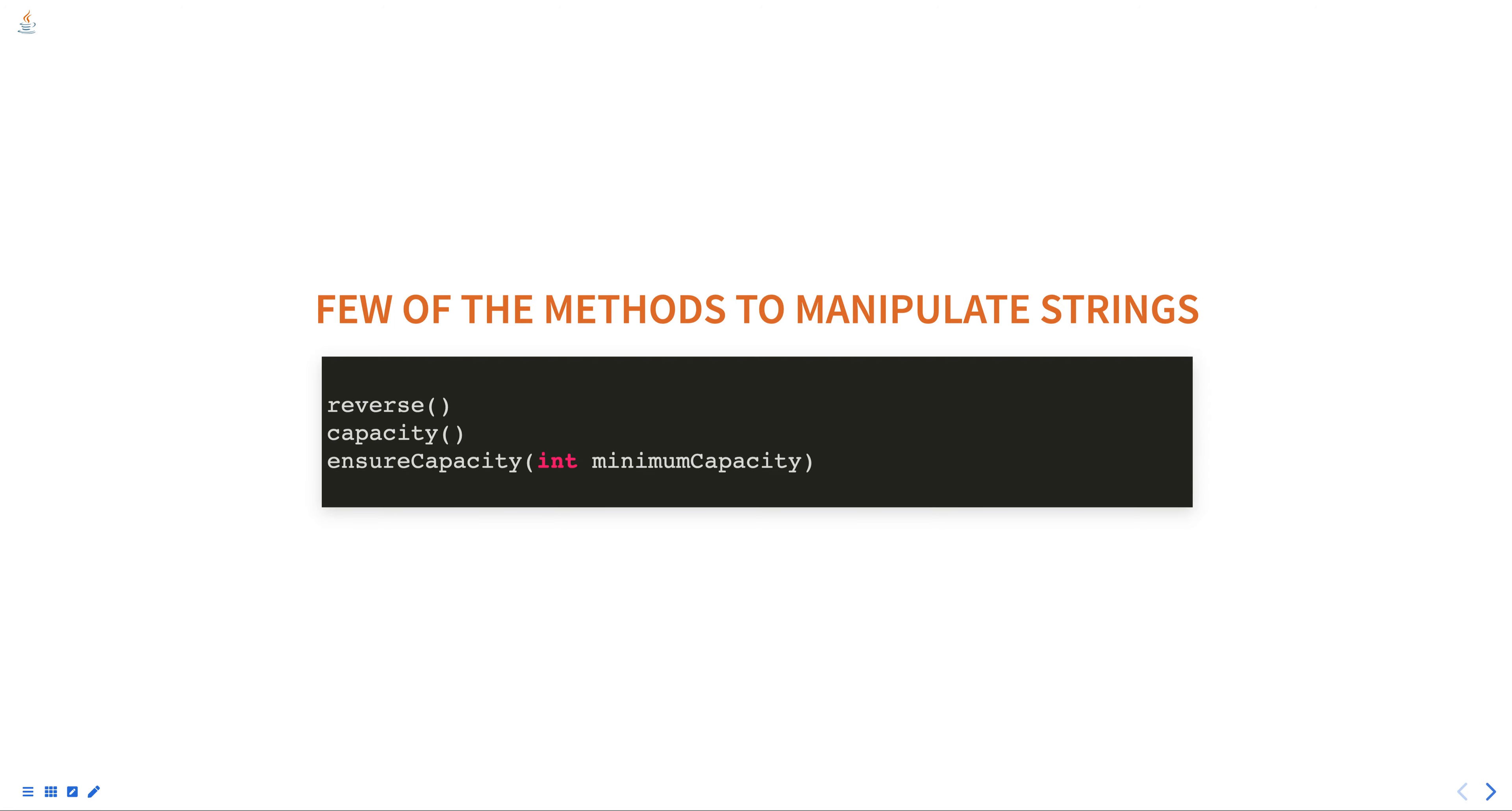necessary to ensure that it can hold at least the number of characters specified by the minimum capacity. Hope this was helpful, thank you for watching!